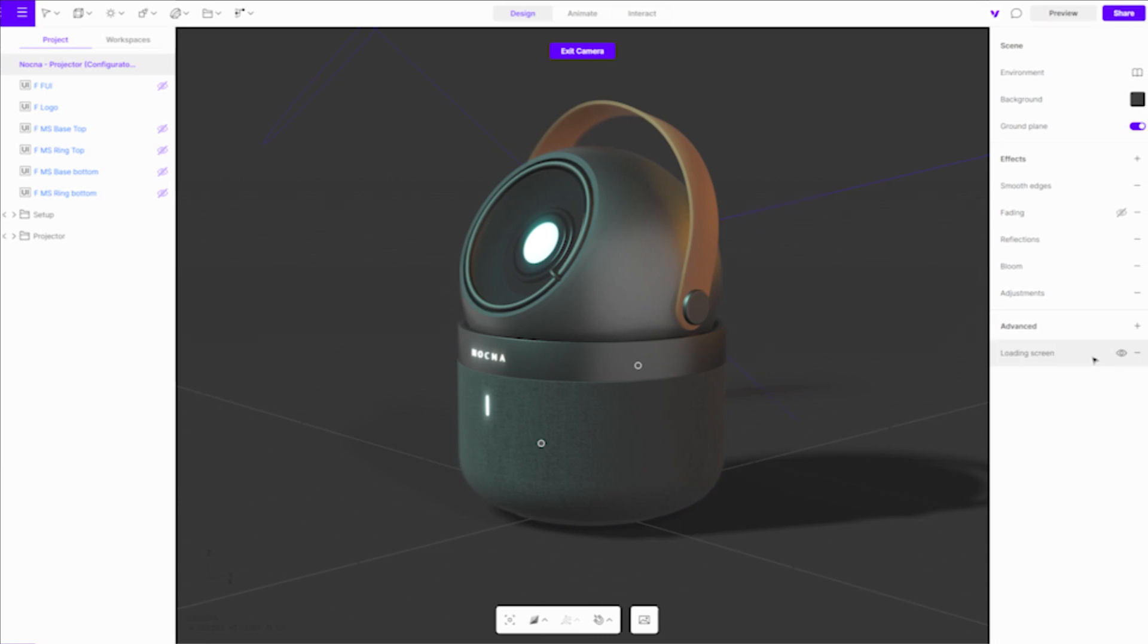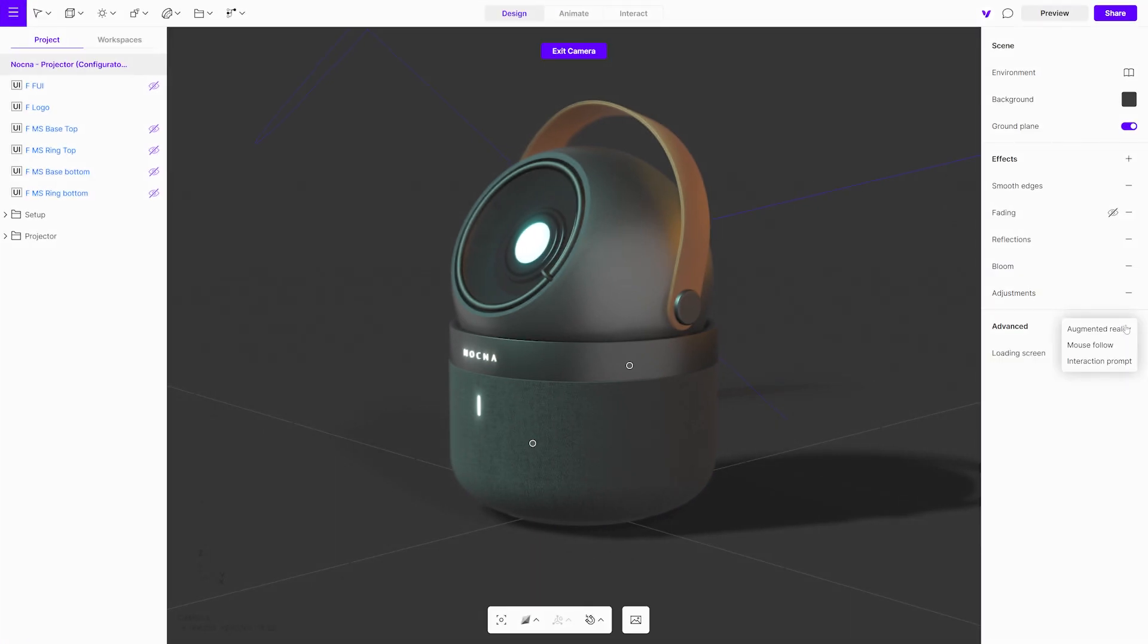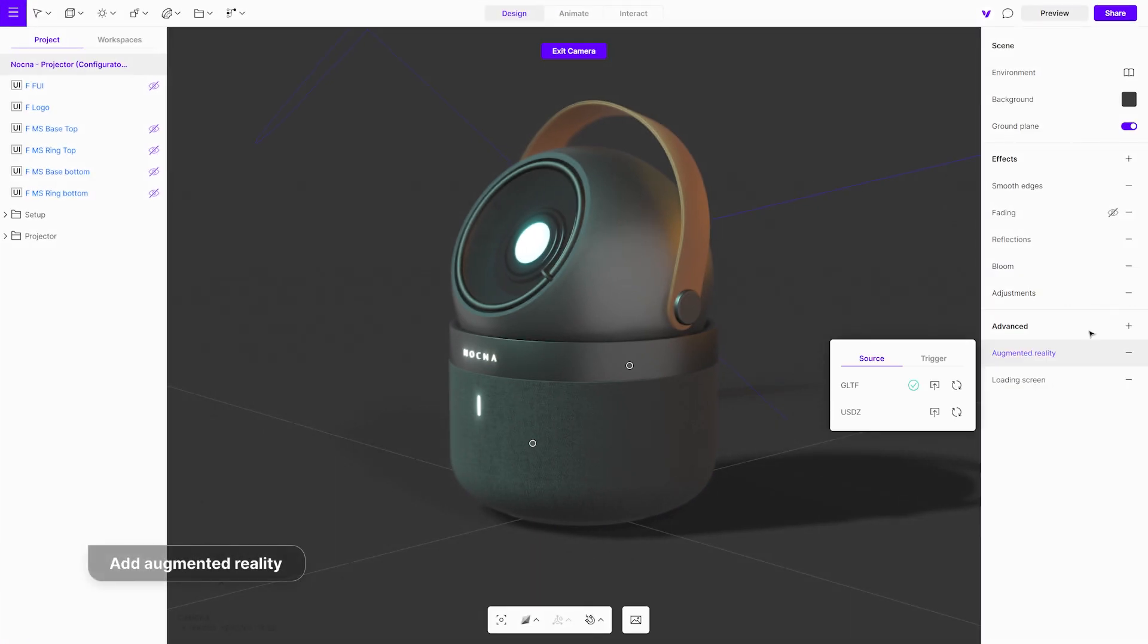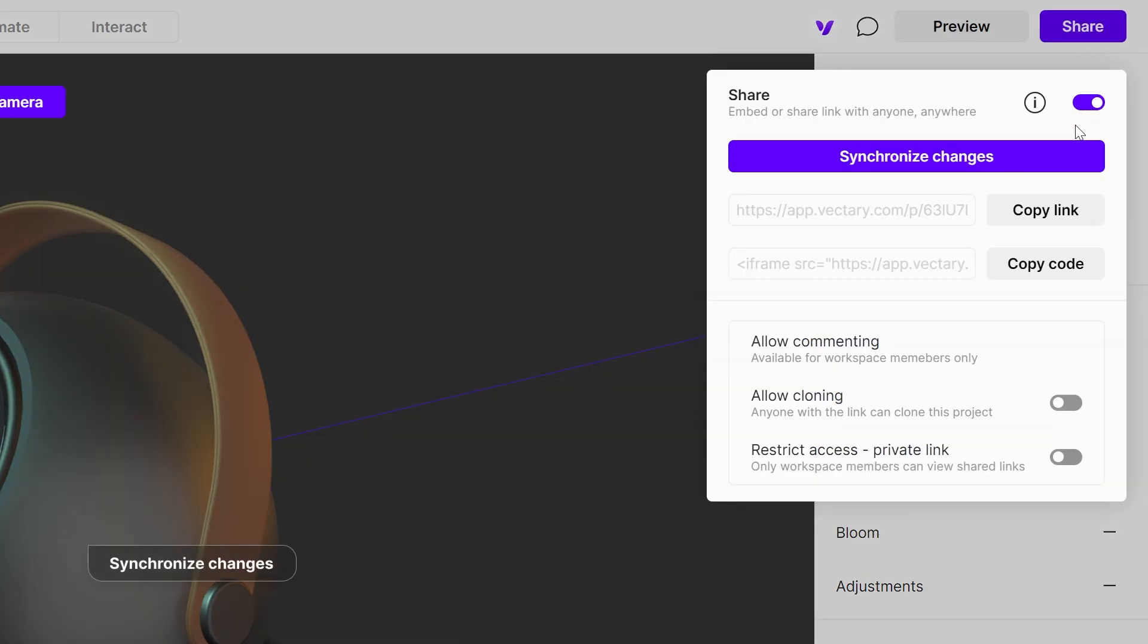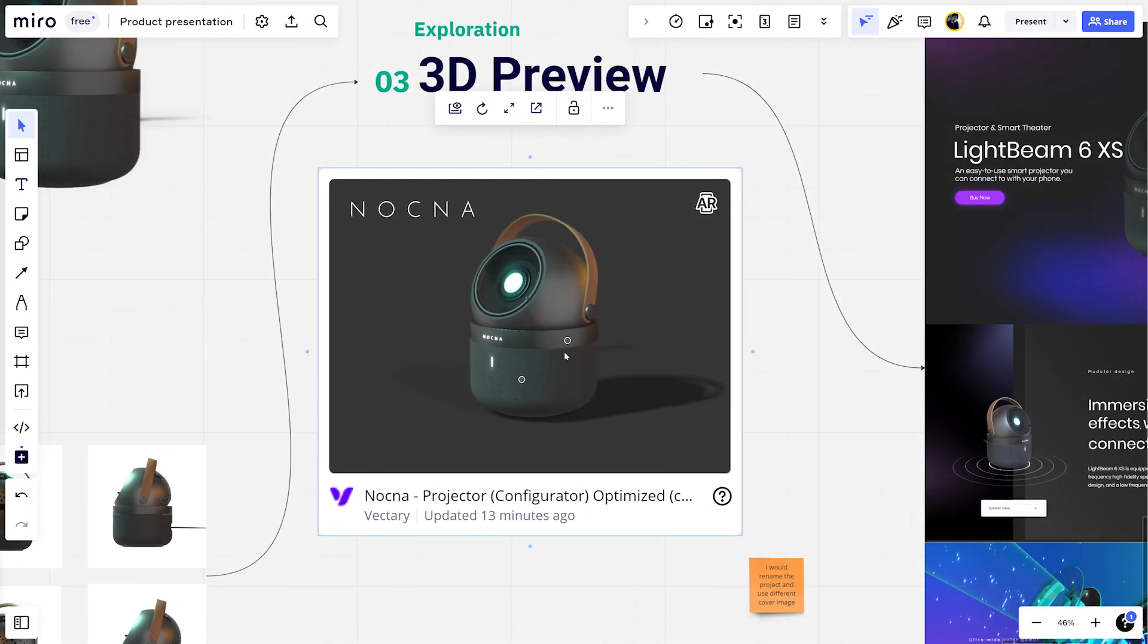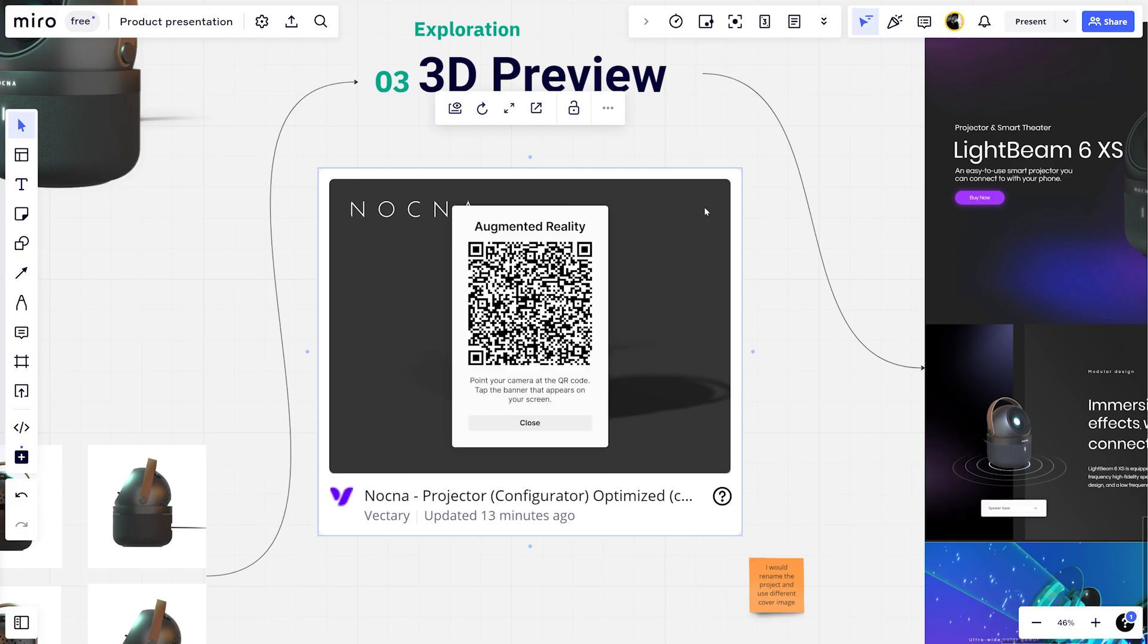When you make any changes to the project in the studio, like changing materials or adding augmented reality, the embed will update automatically when synchronized in the studio. No need to import the file again.